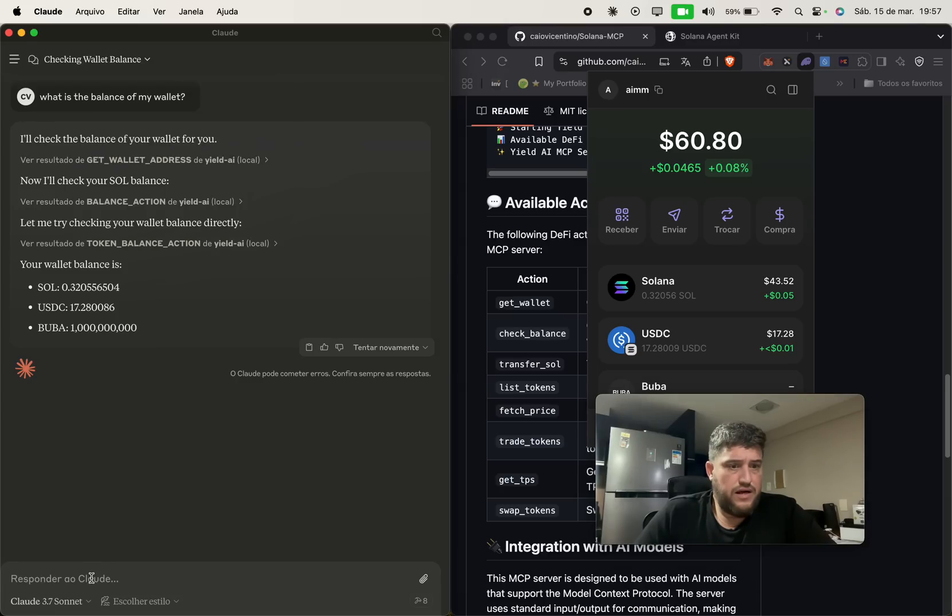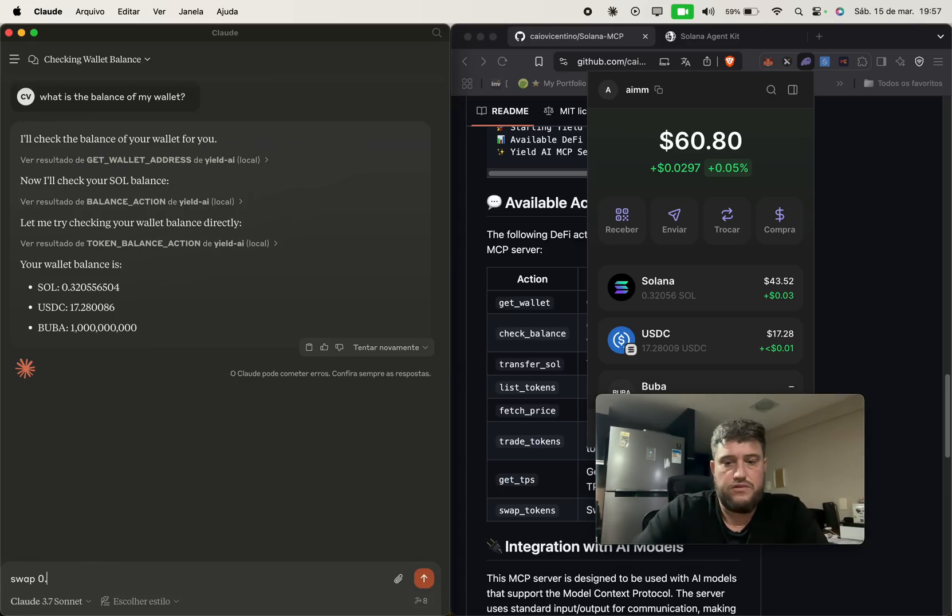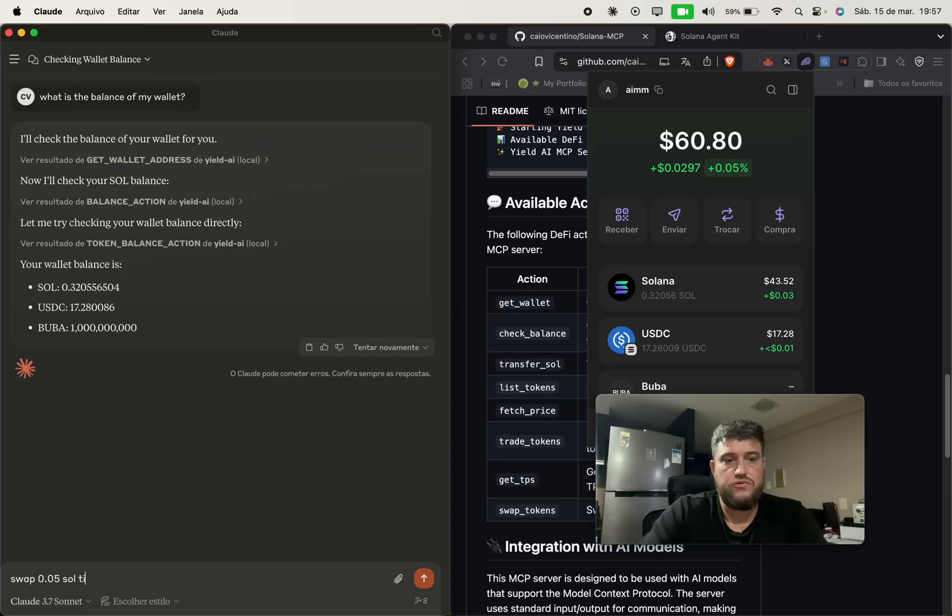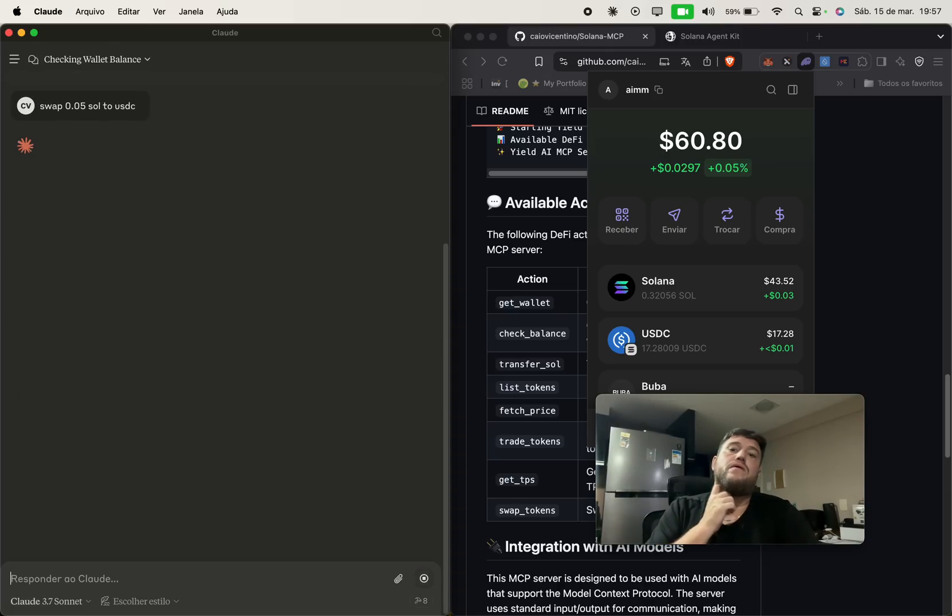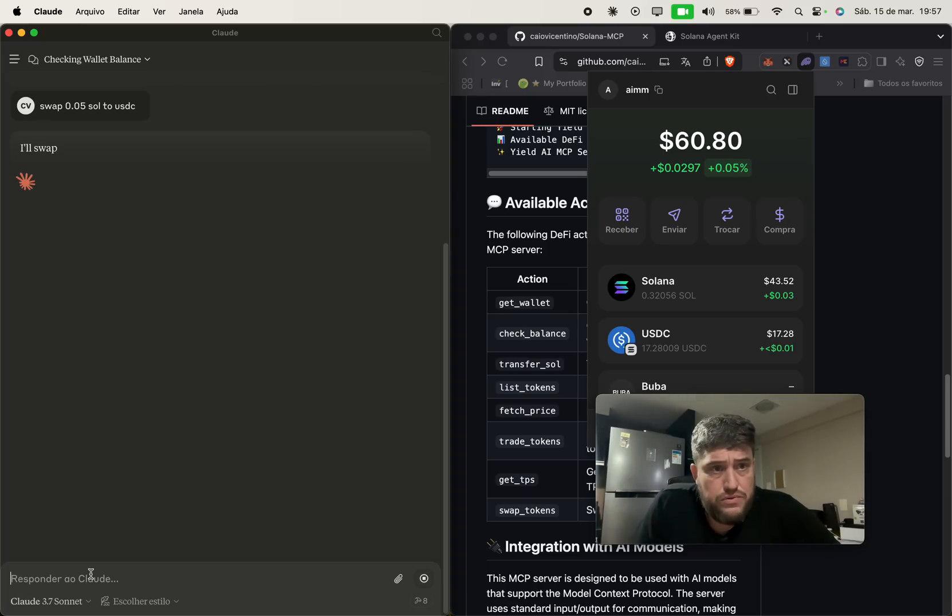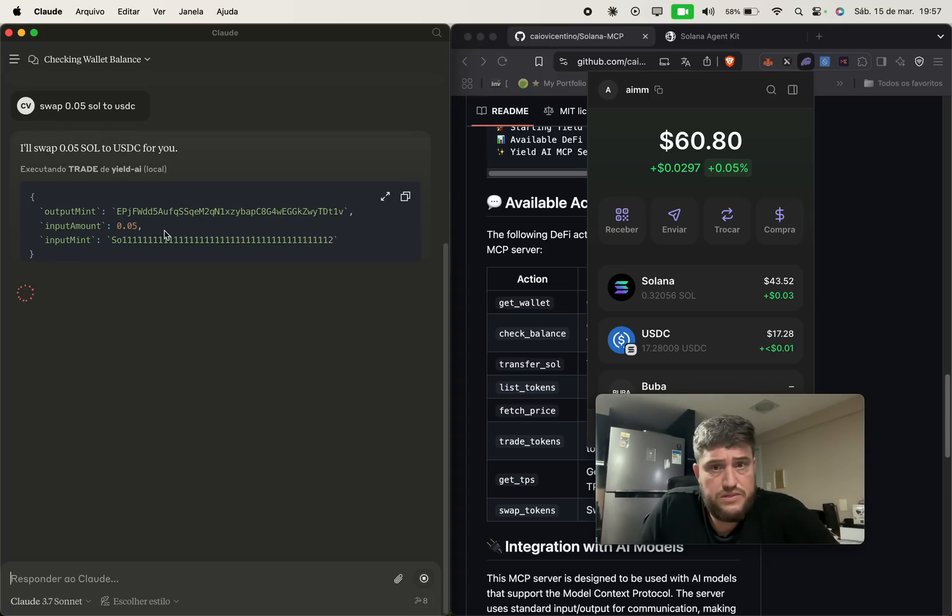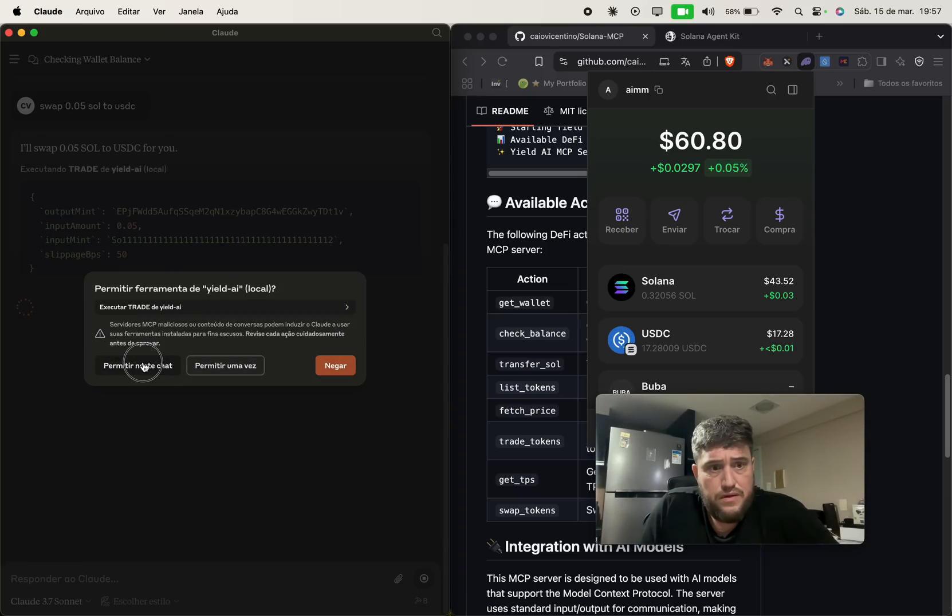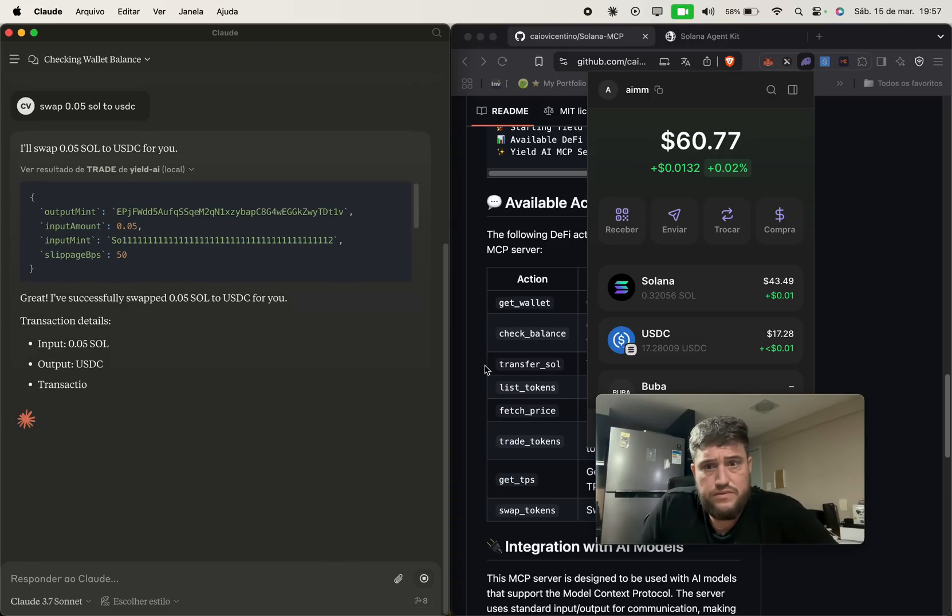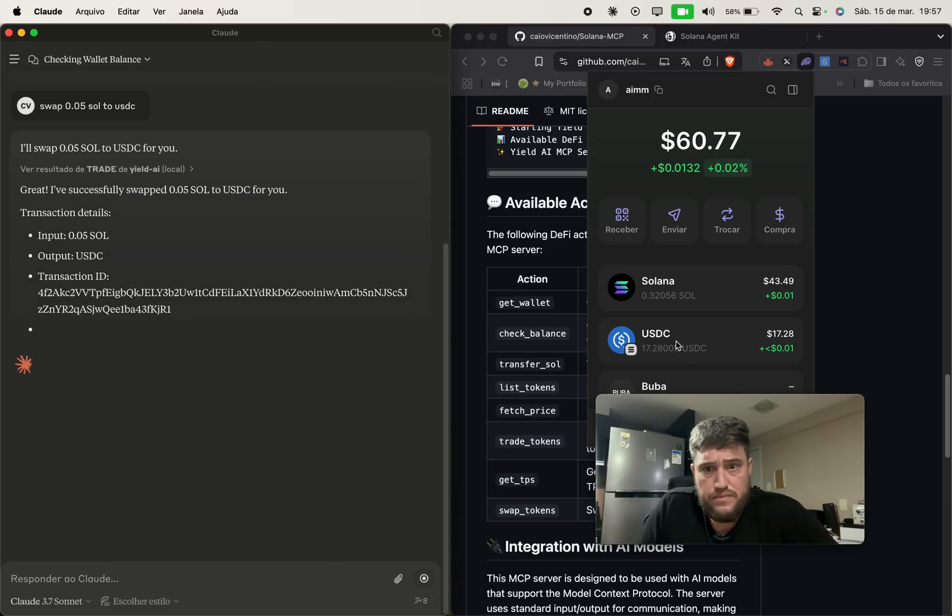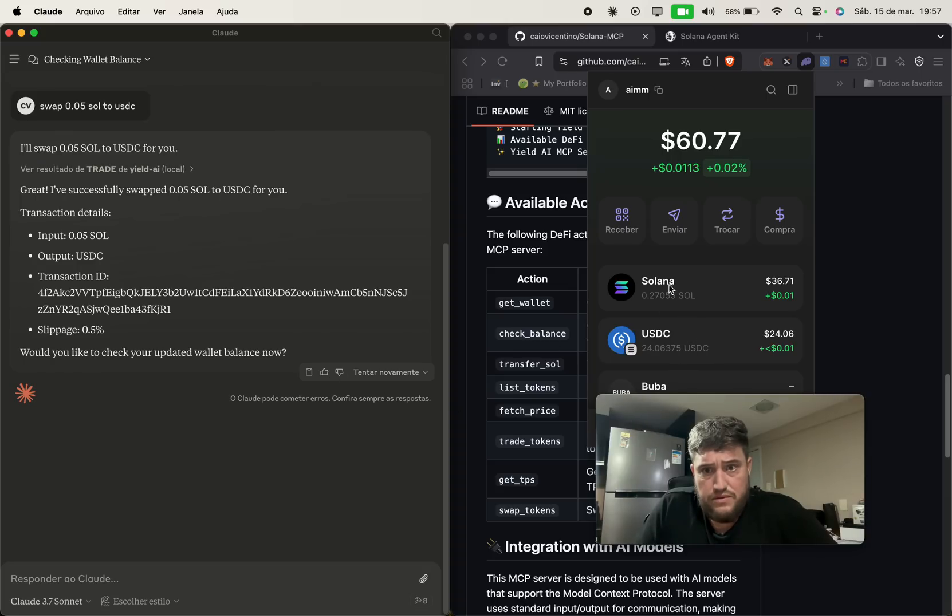And actually I can do swap 0.05 Solana. And then it will start to call the function from the MCP server. I can allow it to do it and then it will just swap. As you can see, the transaction is over, it's done and now it's going to reflect on the wallet here.